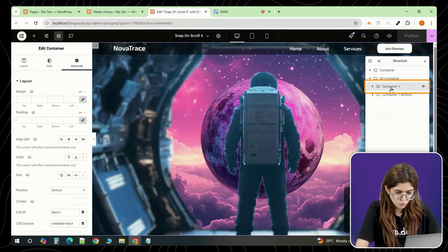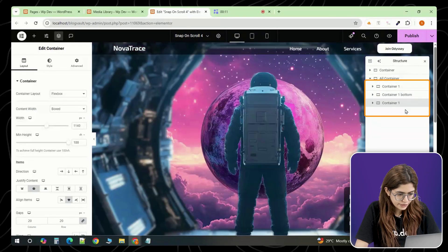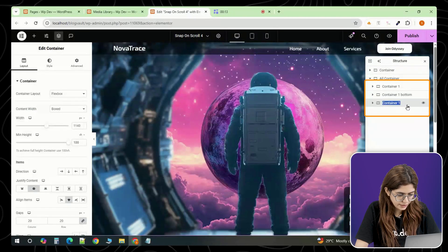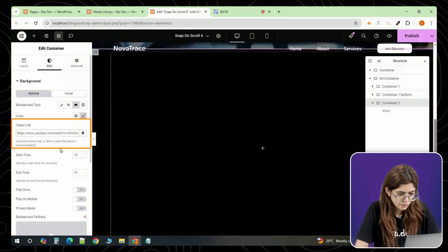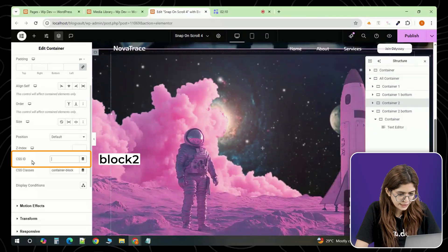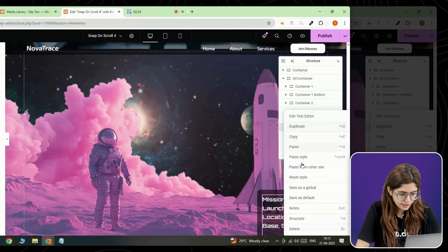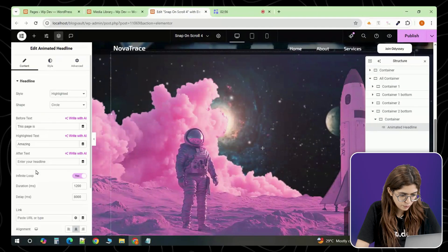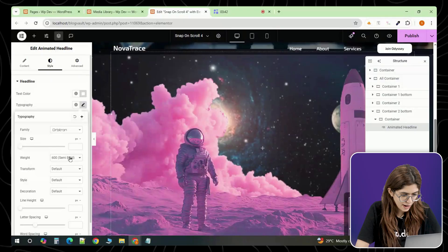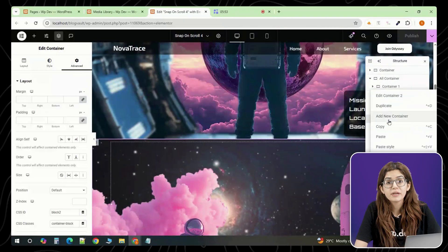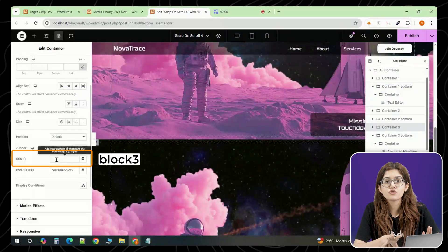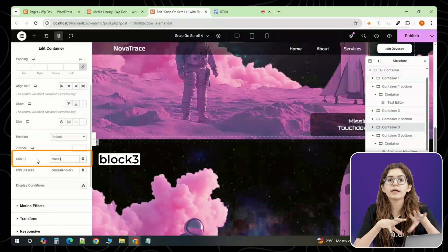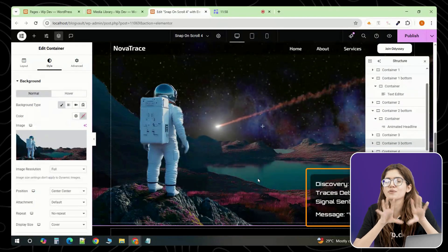Now we're going to duplicate this layout to create additional sections. First, duplicate the hero section and the bottom content container right after it. For the new hero section, change the background from an image to a video. Then go to the advanced tab and update the id from block 1 to block 2. For the bottom container that comes with it, swap the text editor for an animated heading widget. Style it the same way: Orbitron, white text, same size so it fits the overall layout. You can repeat this process one more time if you want a third section. Just make sure to change the ids to block 3 and update any image or video backgrounds and text so each section feels unique.